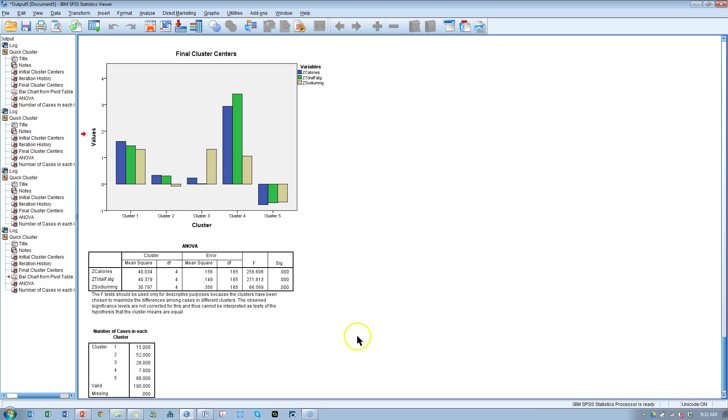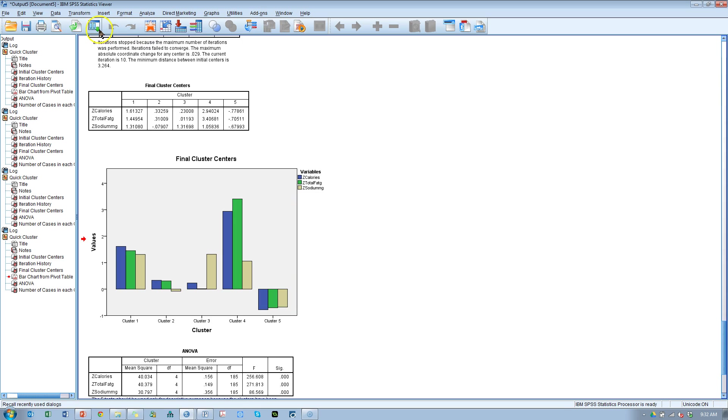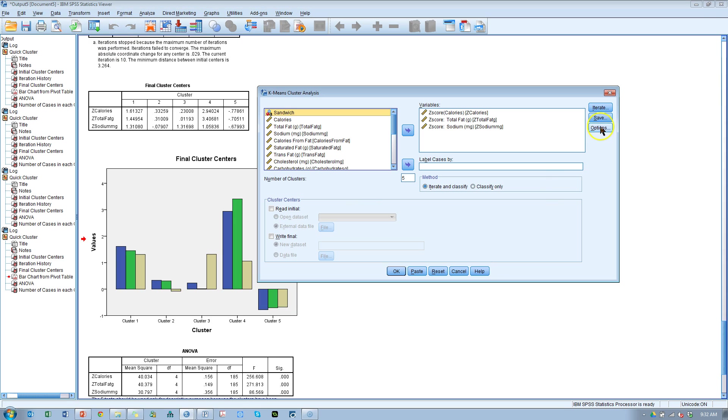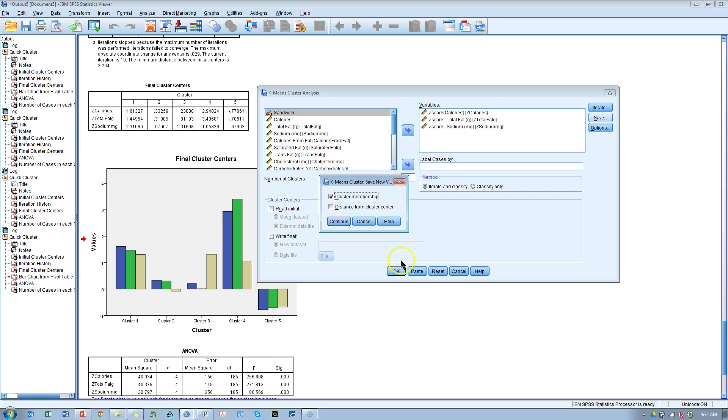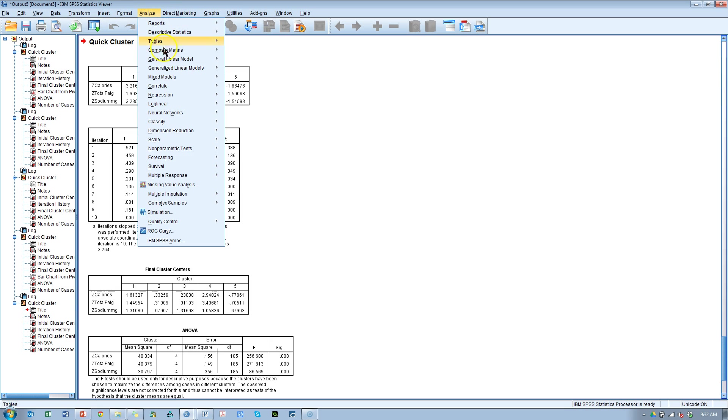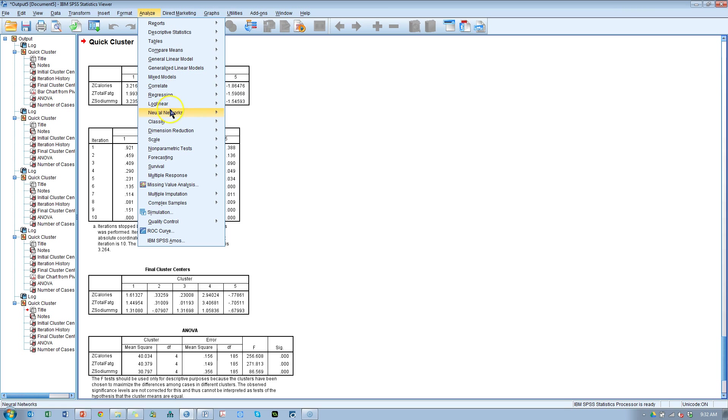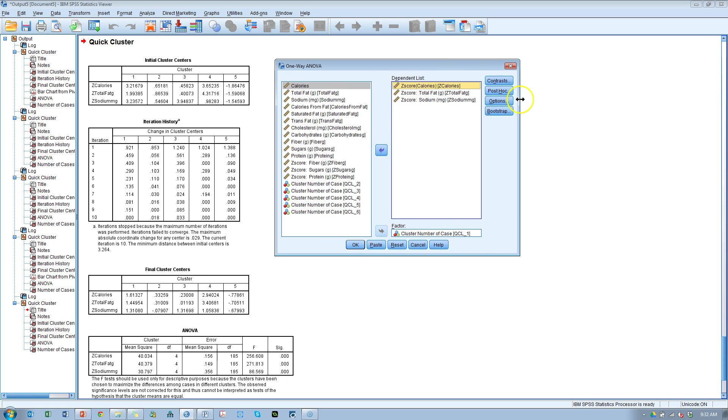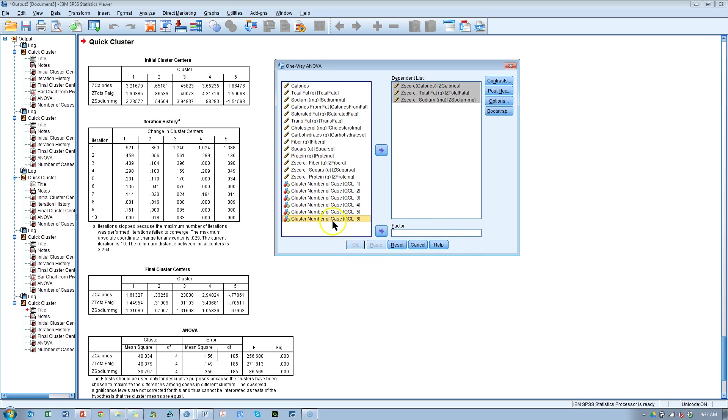Here's a way to know for sure. Let's do this five cluster solution again but we're going to save a cluster membership number. Hit continue, hit OK. It's going to run it and now I'm going to go run an ANOVA. Compare means, one-way ANOVA. Taking the three variables that we use to cluster, I'm going to use those. And then the factoring variable is going to be this cluster membership number. So what this is going to do is it's going to compare each cluster and look at the means for each of these variables and see if each cluster is different.